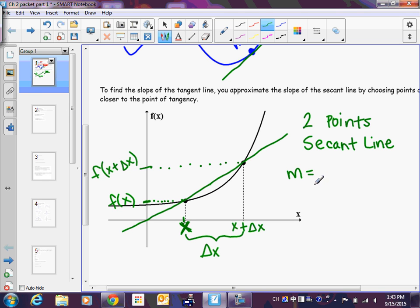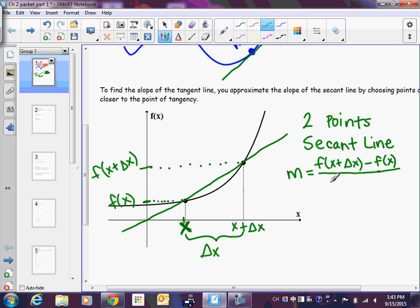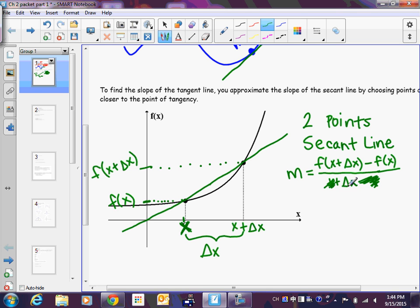The way we find this slope is y₂ minus y₁ over x₂ minus x₁ — the slope formula, or rise over run. So we do f(x + delta x) minus f(x) in the numerator — that's just y₂ minus y₁. In the denominator, the x's subtract: x plus delta x minus x. Don't let the notation bog you down. The x's cancel, so the only thing left on the bottom is delta x.